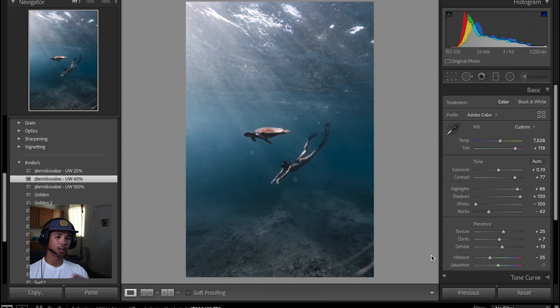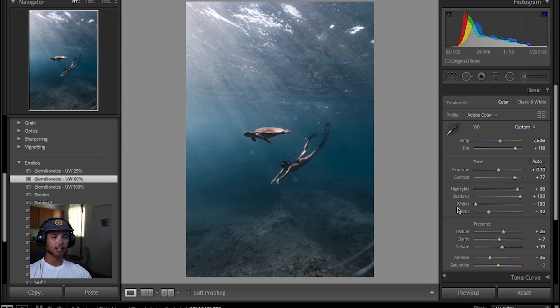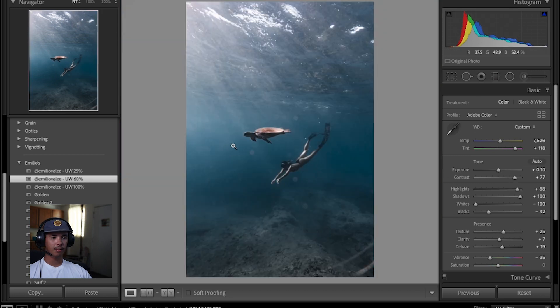So I did three things, right? I put in a preset, brush her skin, and then did some adjustments and that's it. Beautiful.